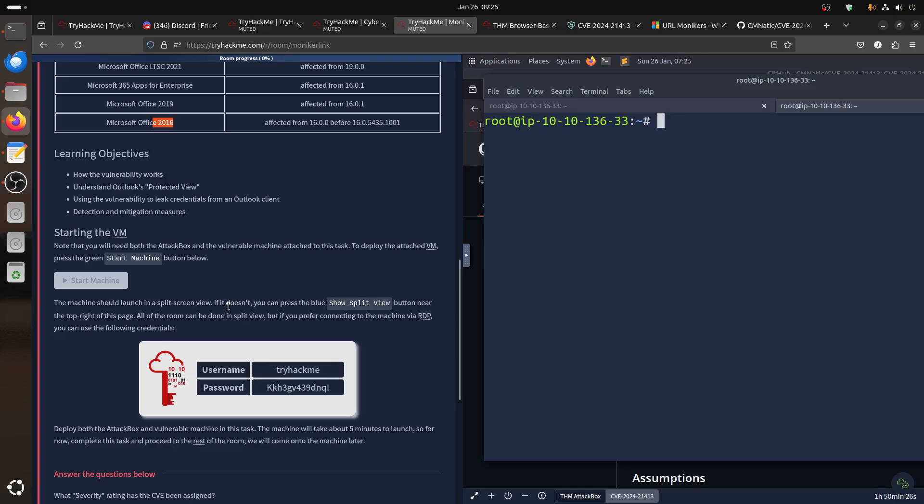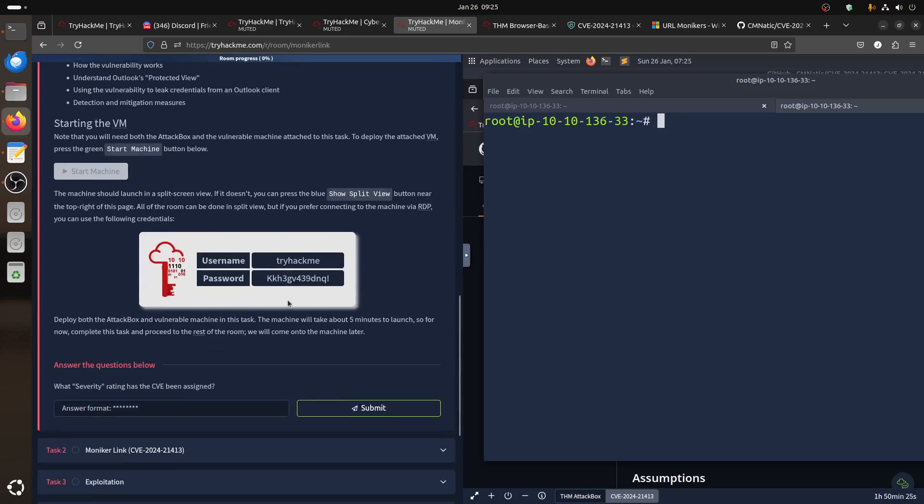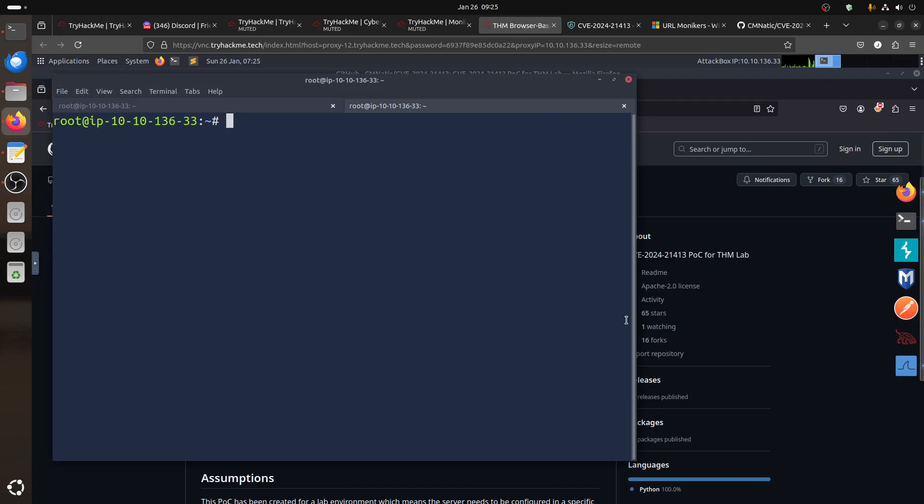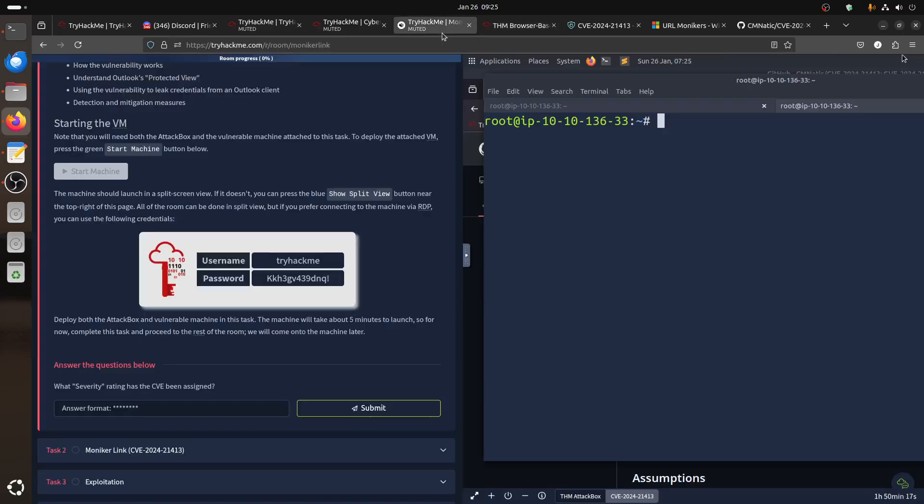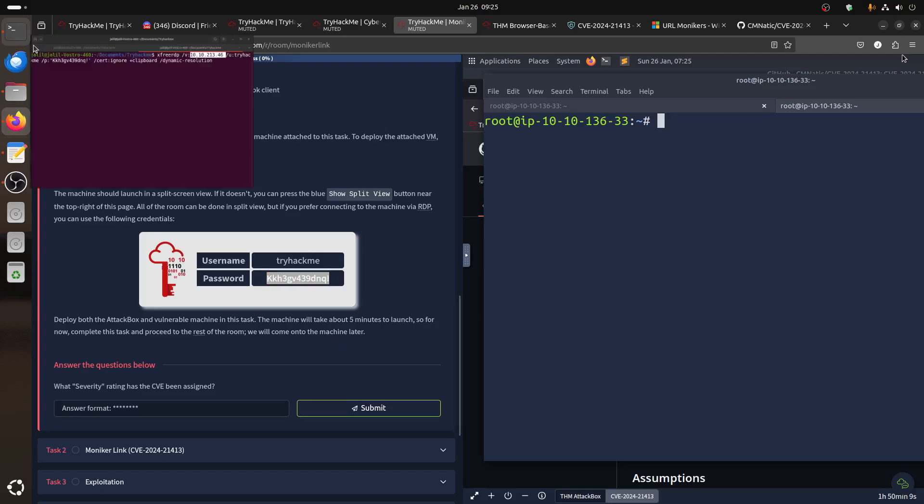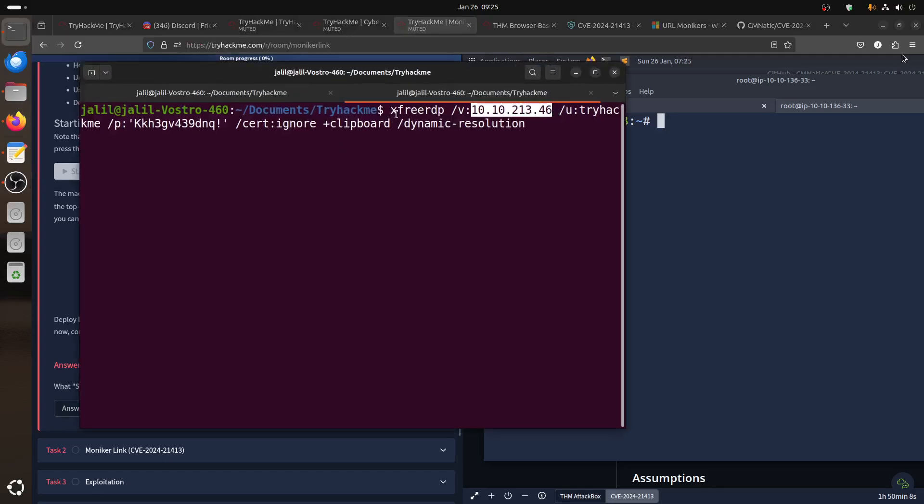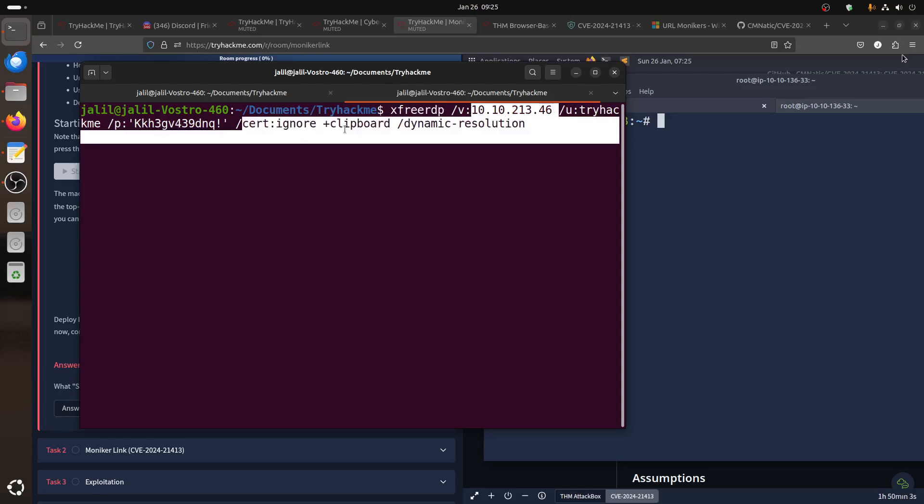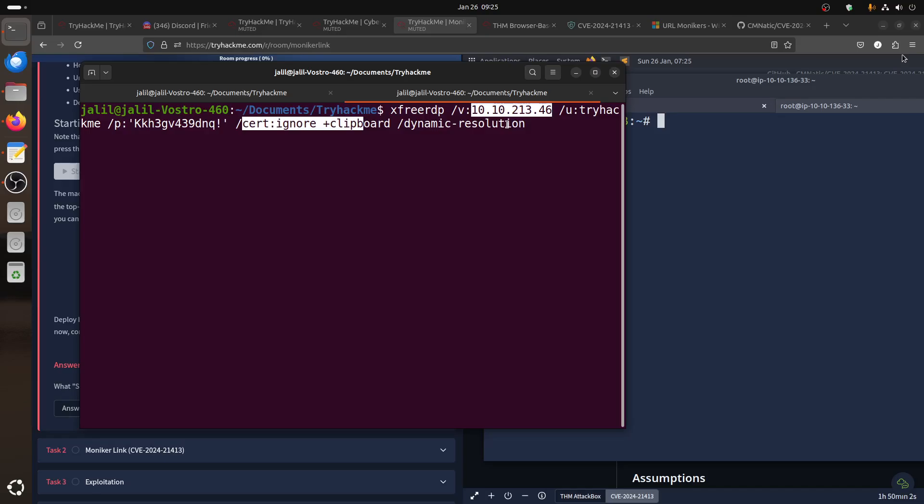The room gives us access to two labs because we have the Linux machine, this is your attacker machine lab, and they give us also the Windows machine with username TryHackMe and this password. I'm accessing the Windows machine using xRDP, so connect with IP, username, password, ignore certificate. I set this dynamic resolution so I can zoom in and out.